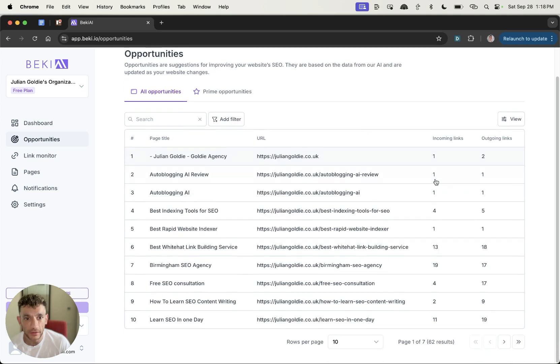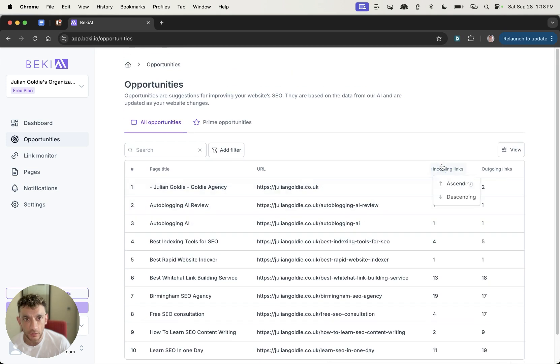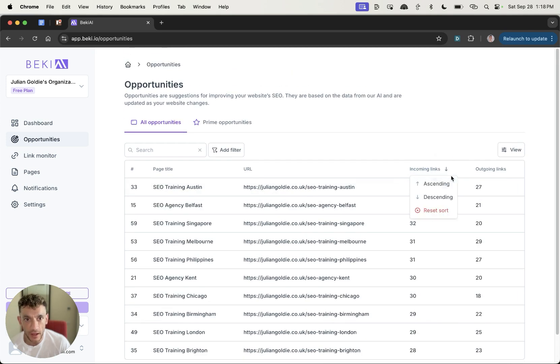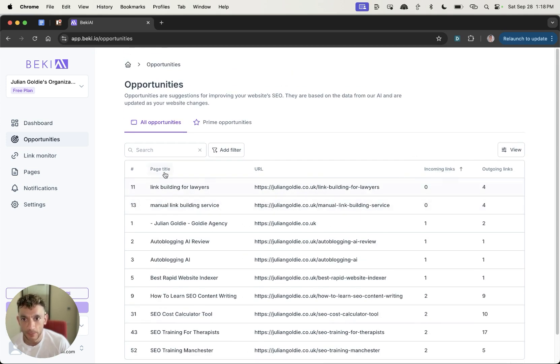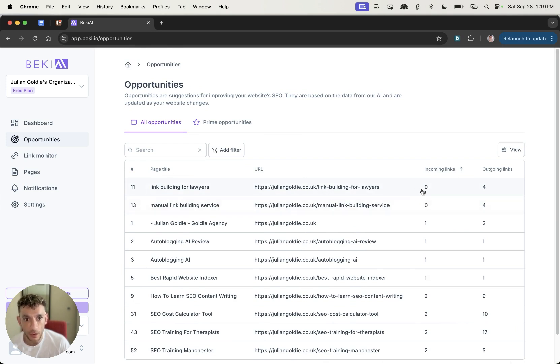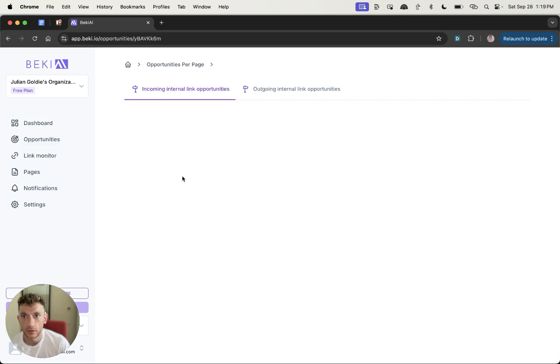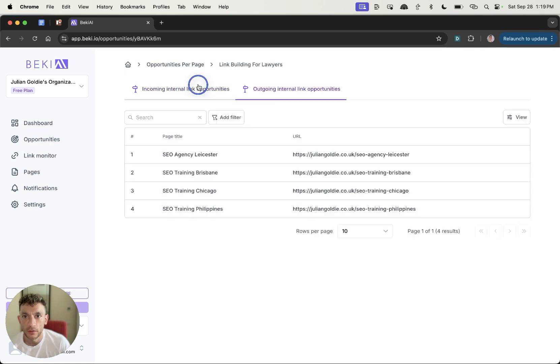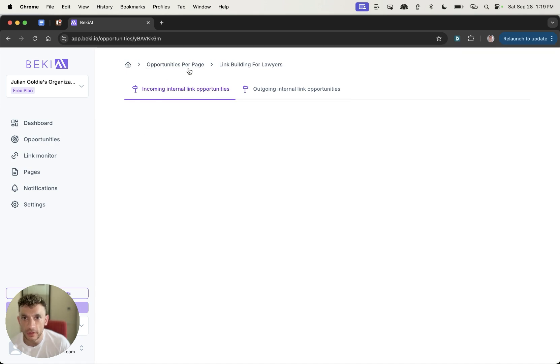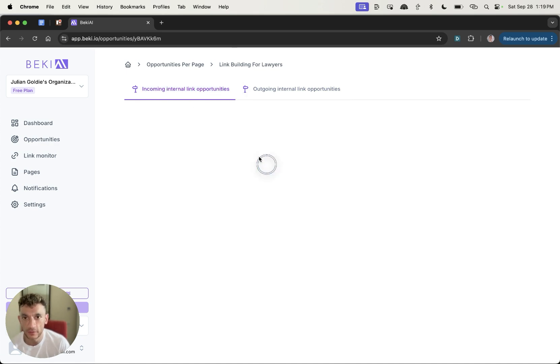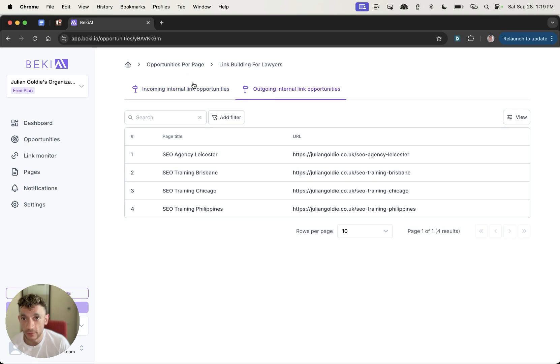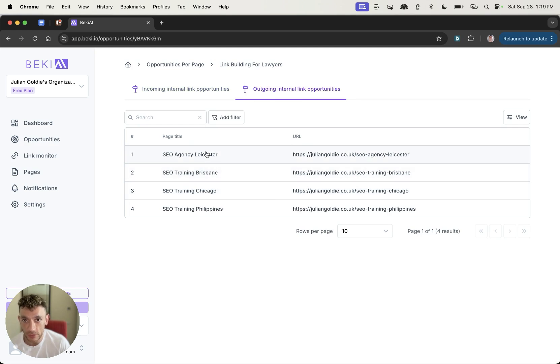And so we're just gonna go to the internal links opportunity section over here. We can basically see which pages are orphaned and don't have any internal links pointing to them. So for example, if we look at this page, link building for lawyers, we can see there's zero incoming internal links and manual link building service as well, zero incoming internal links. So if we click on that, let's see what it comes back with. It's supposed to suggest opportunities.